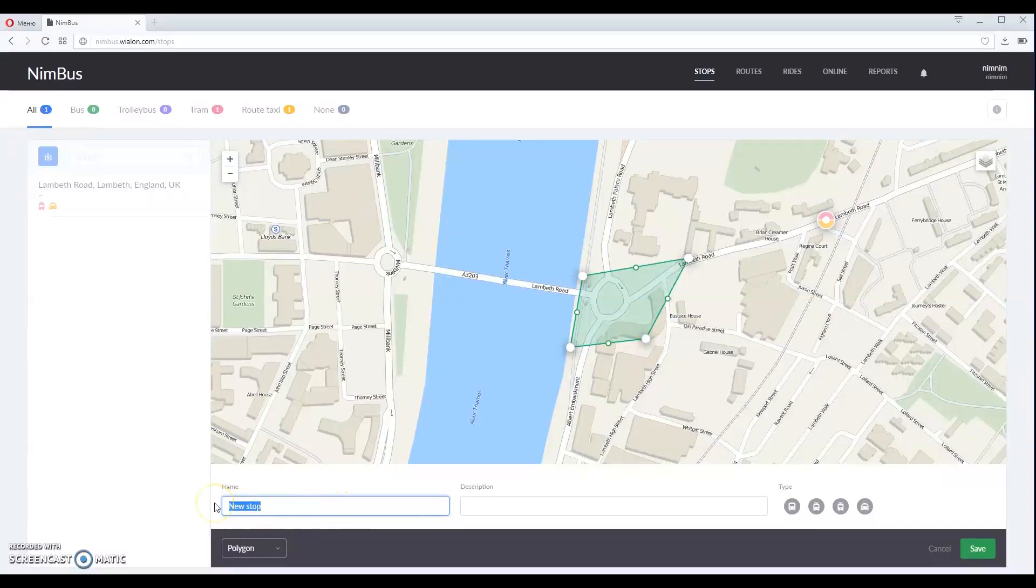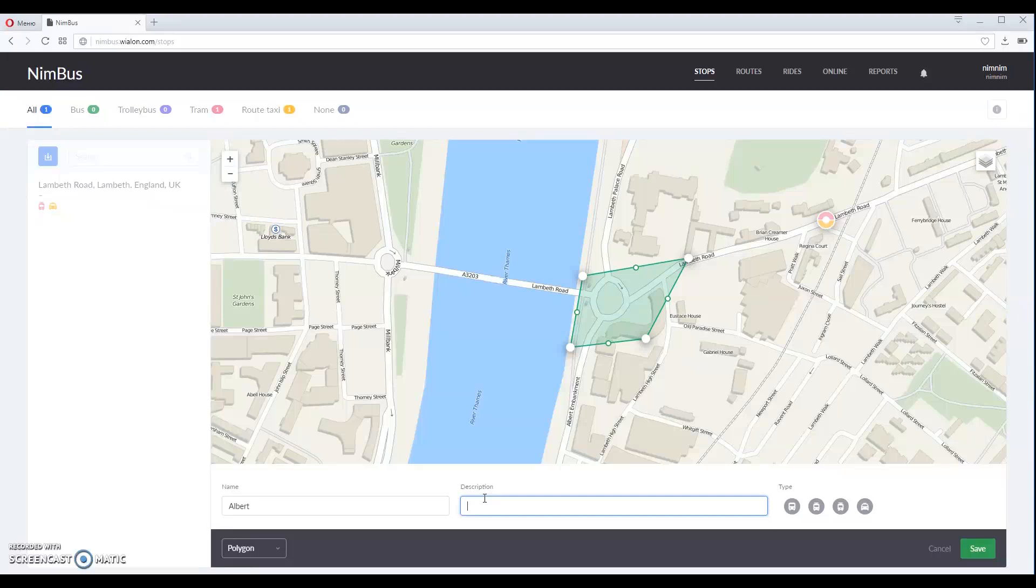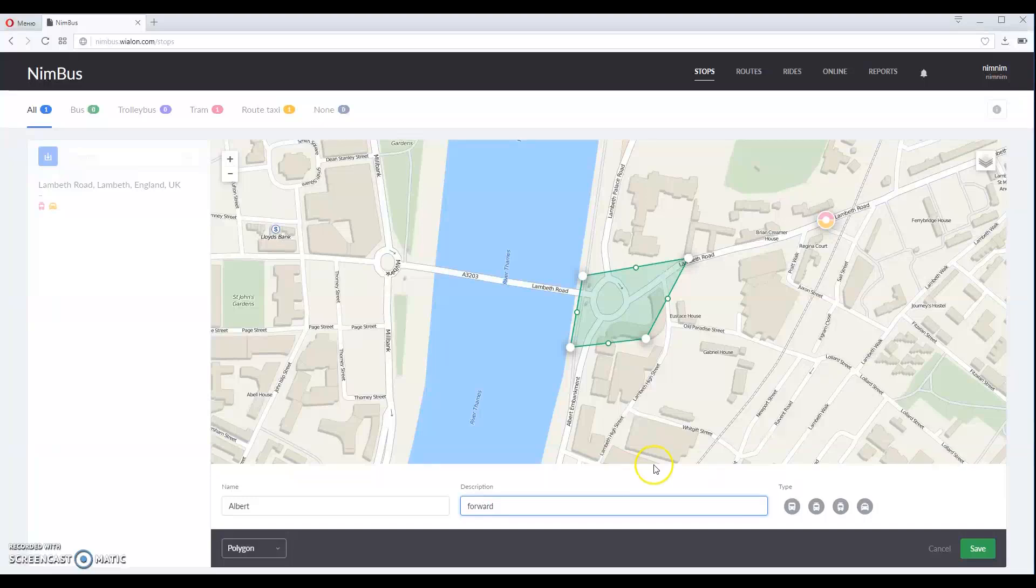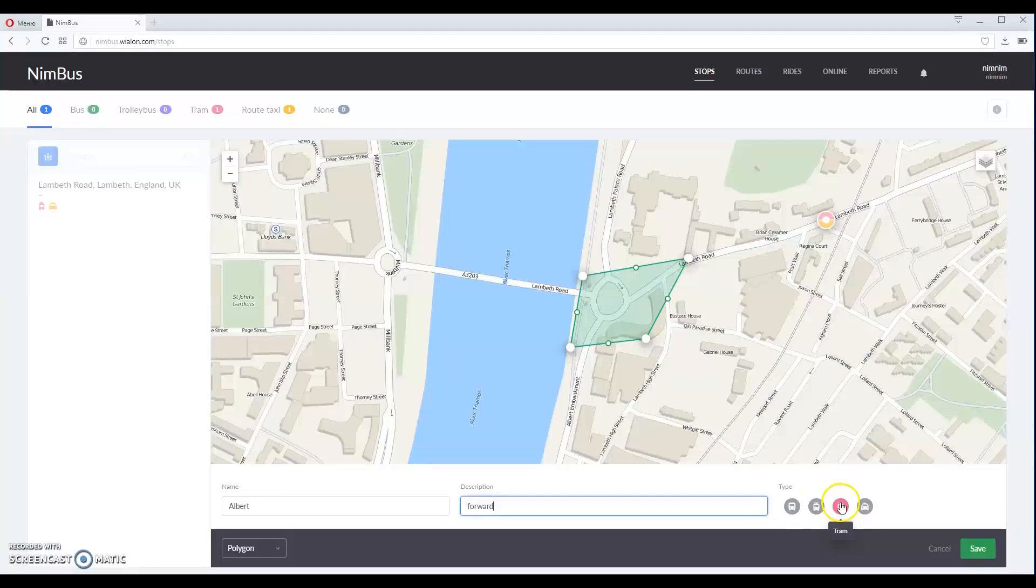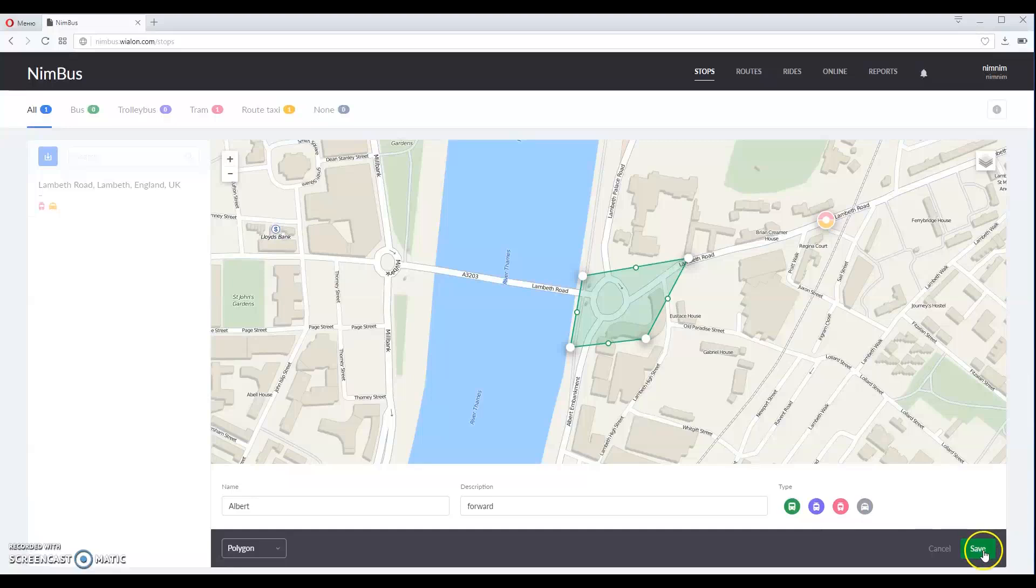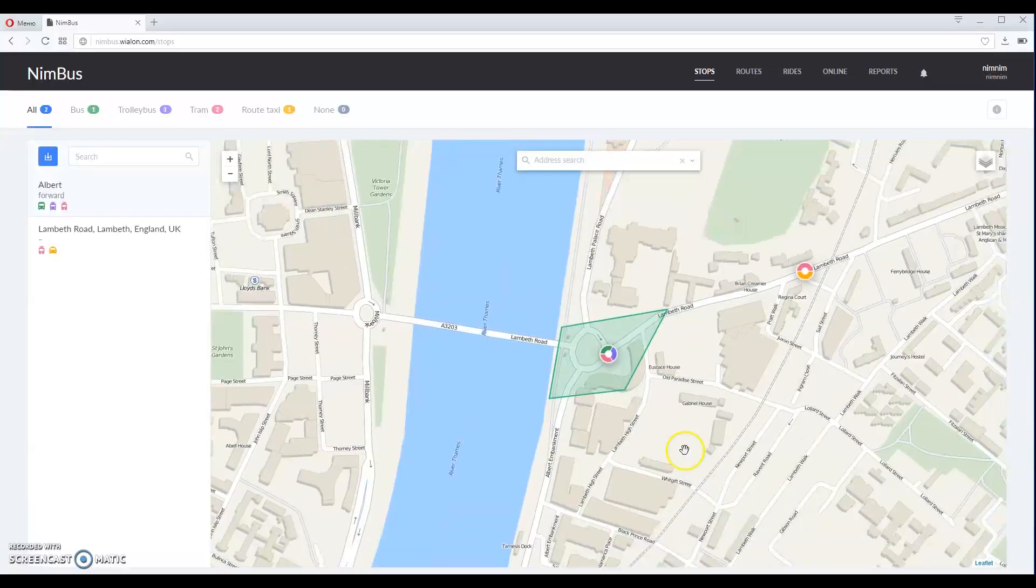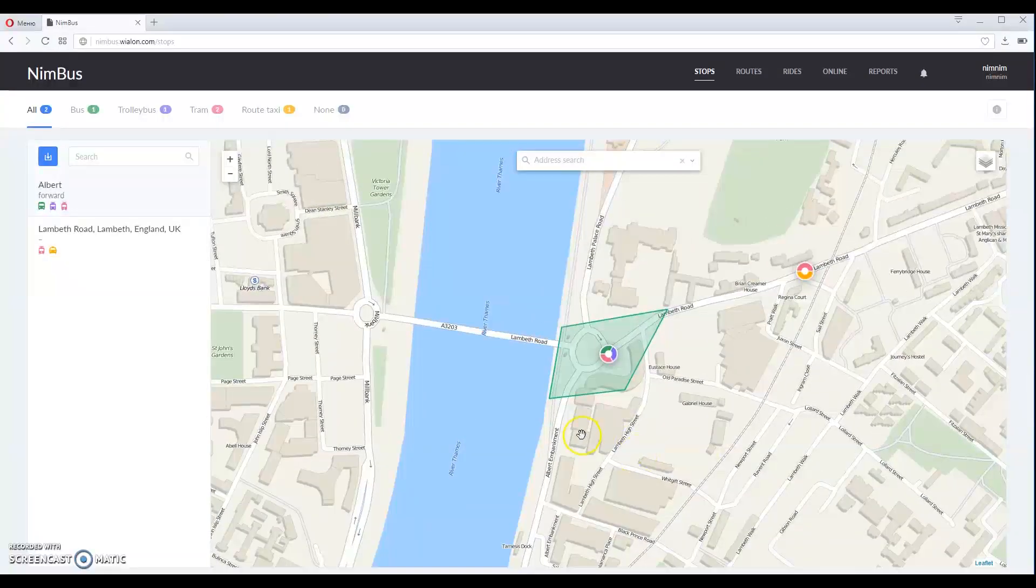Specify the name of the stop here. Add some description which can be used to distinguish the stops with the same name, and select transport type here: bus, trolleybus, tram or route taxi. Click save to add this stop to the map.